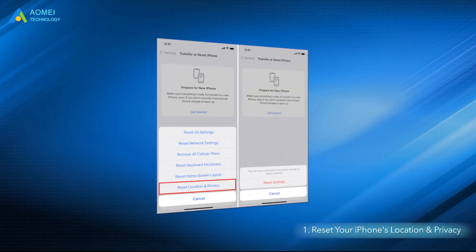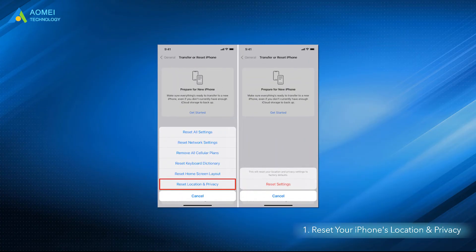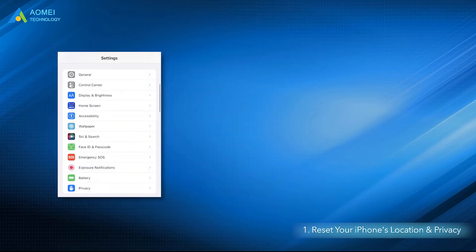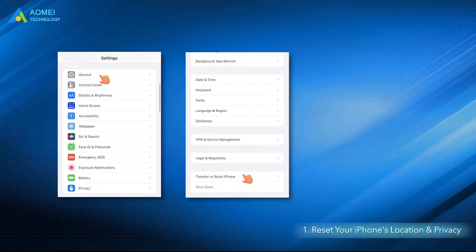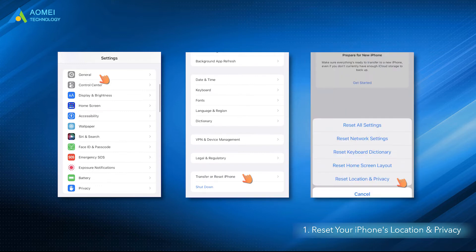Solution 1: Reset your iPhone's location and privacy so that your computer can access your iPhone. On your iPhone, go to Settings, General, Reset, Reset location and privacy. After that, replug your iPhone into your computer and tap Trust on iPhone.